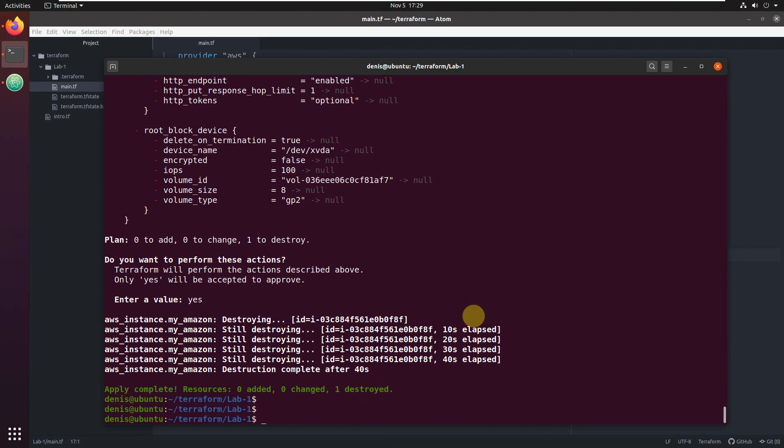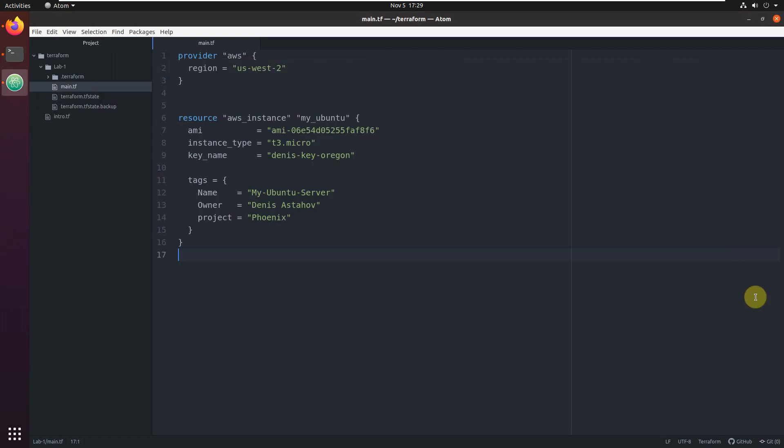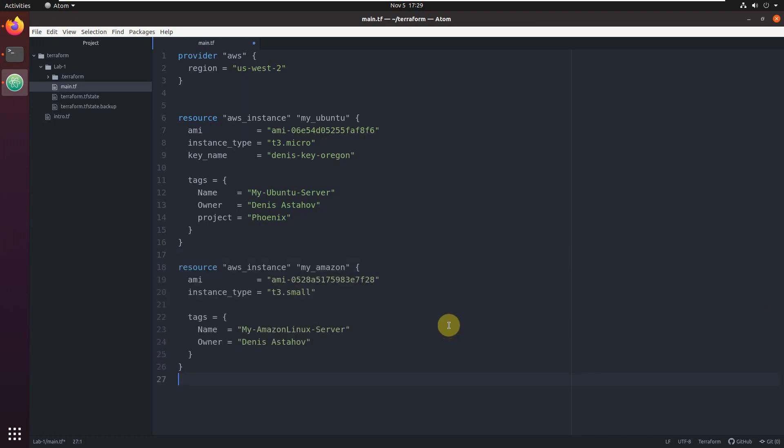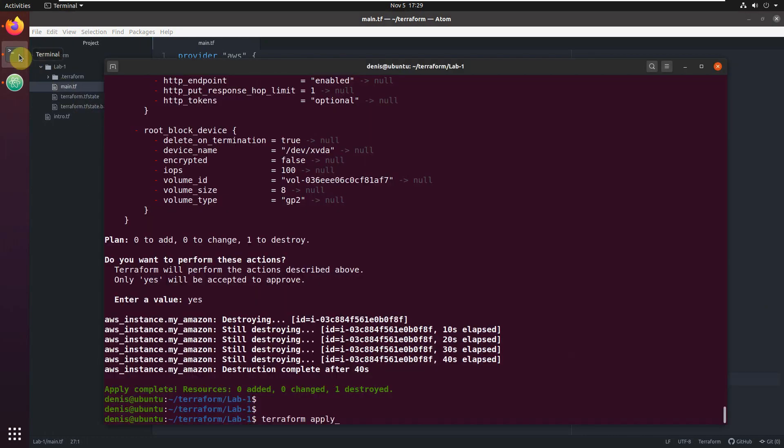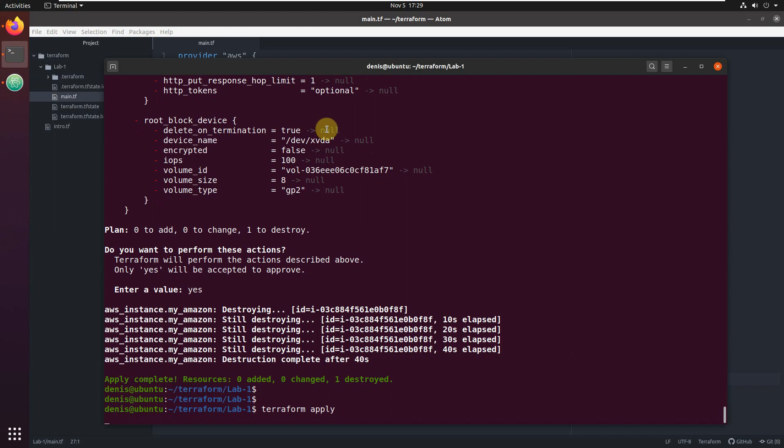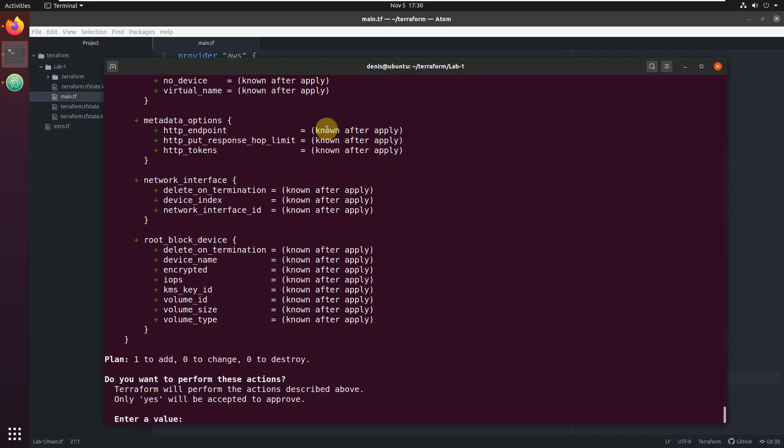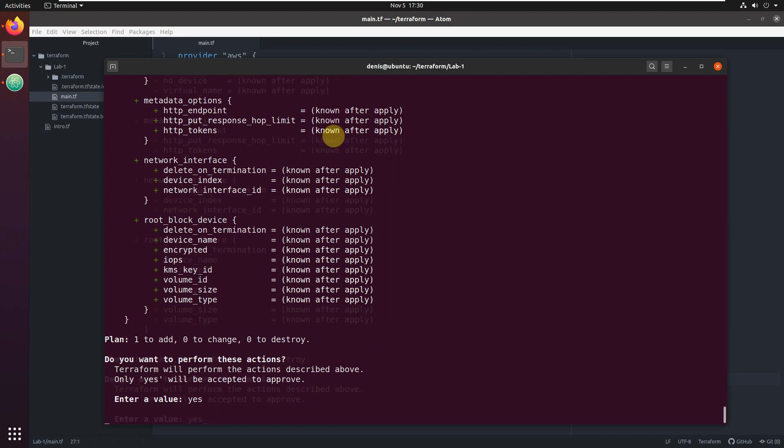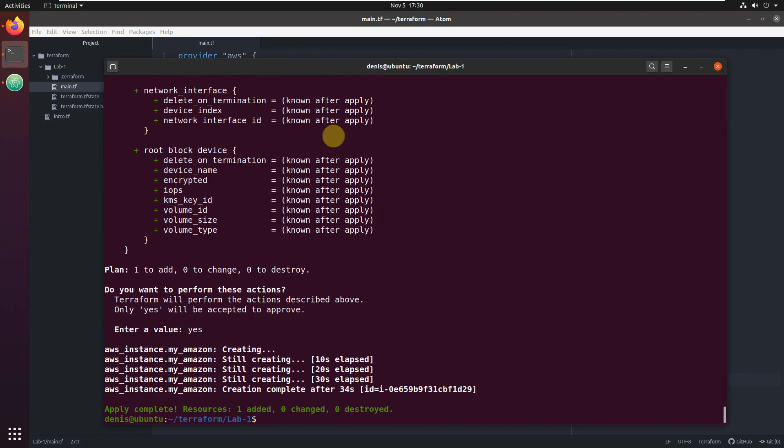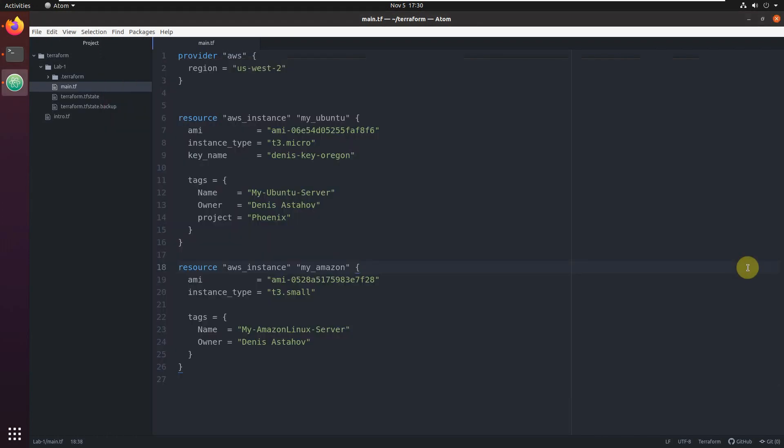Okay, cool. Let's bring it back just as an example. Let's bring it back, execute Terraform apply. It will create this EC2 instance back again. Yes, it's done. Another thing which I wanted to show you.